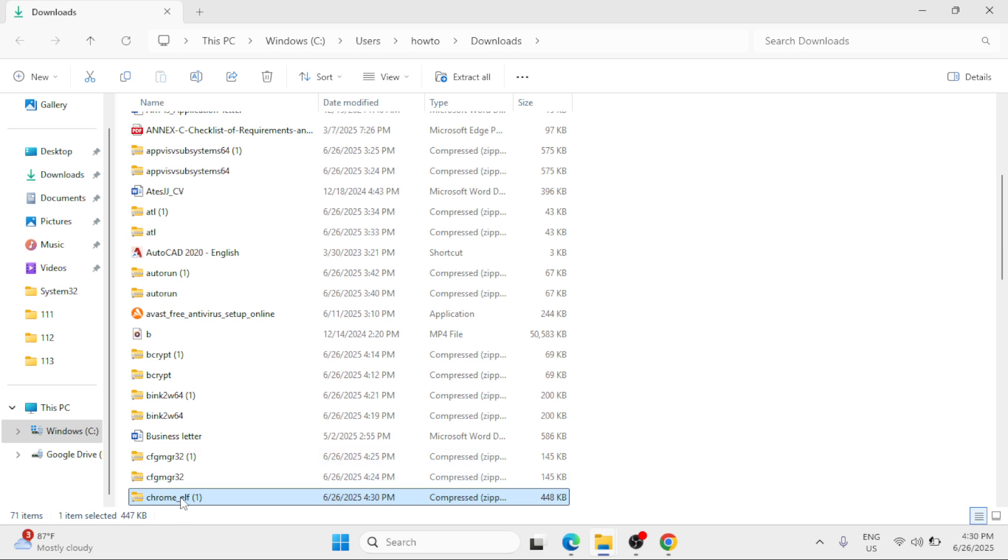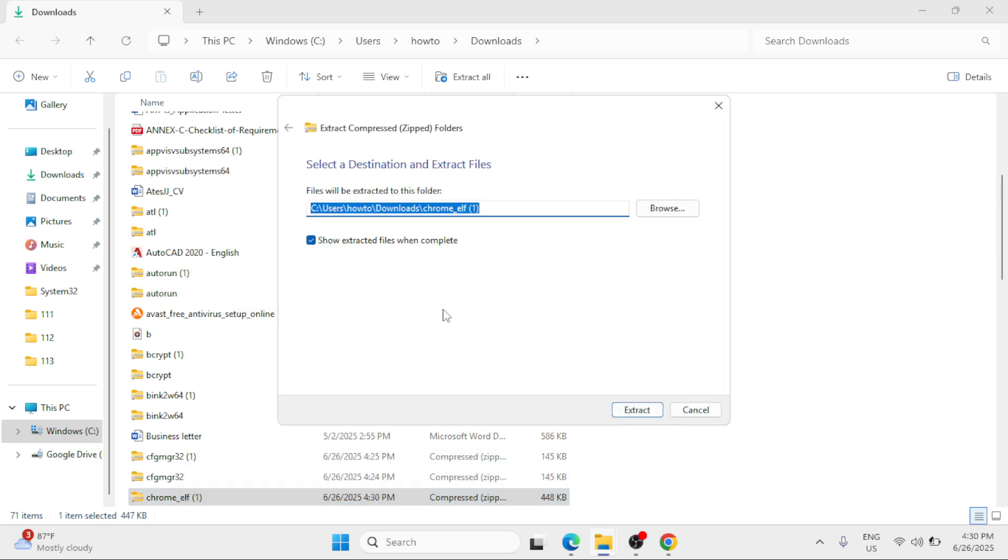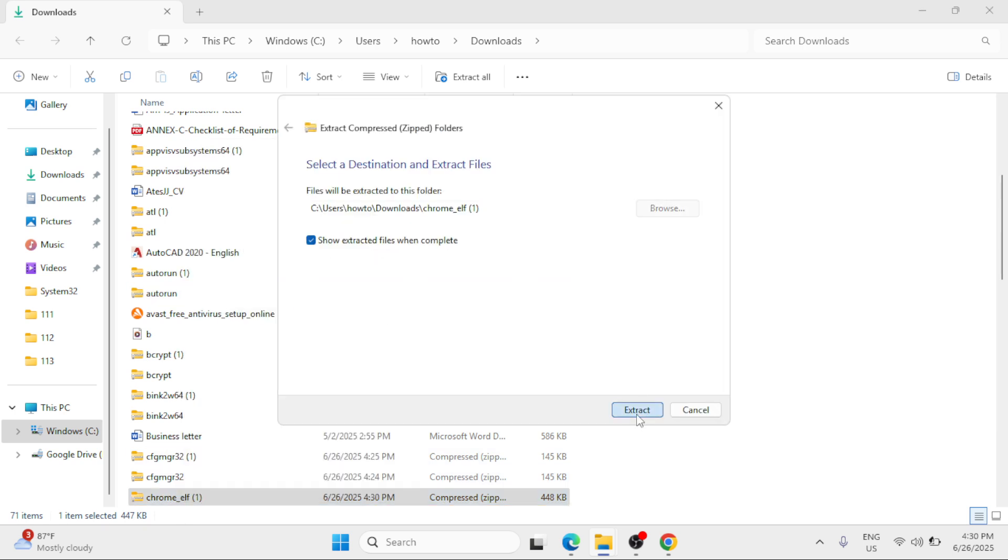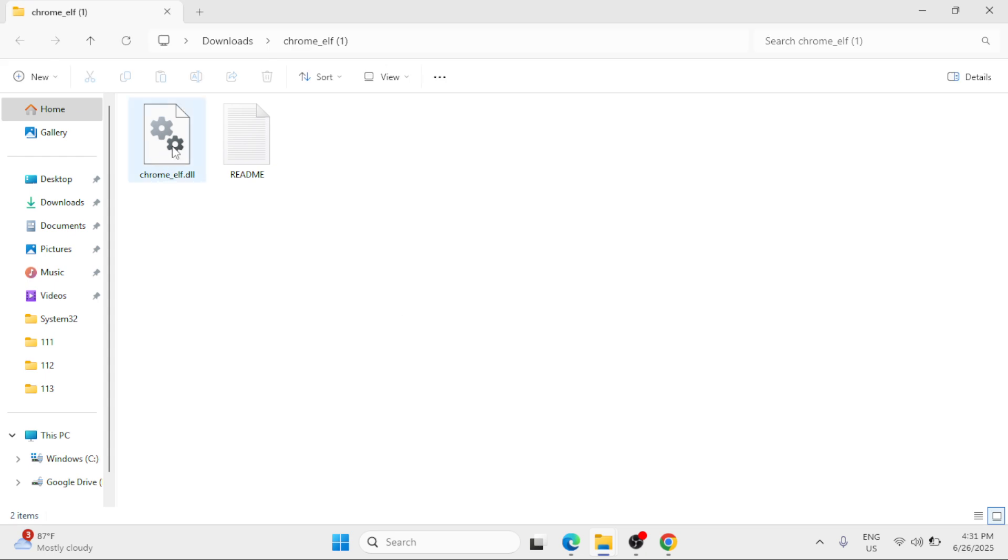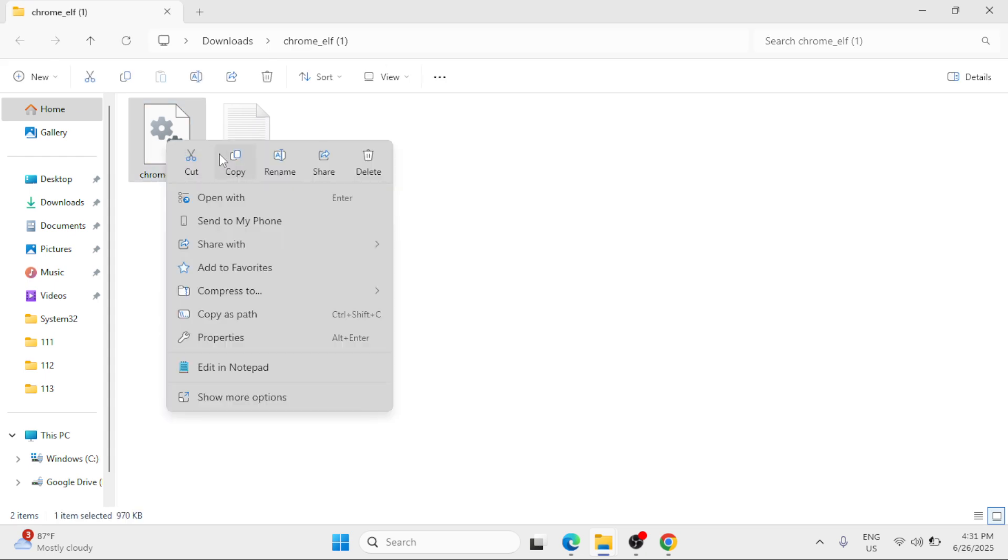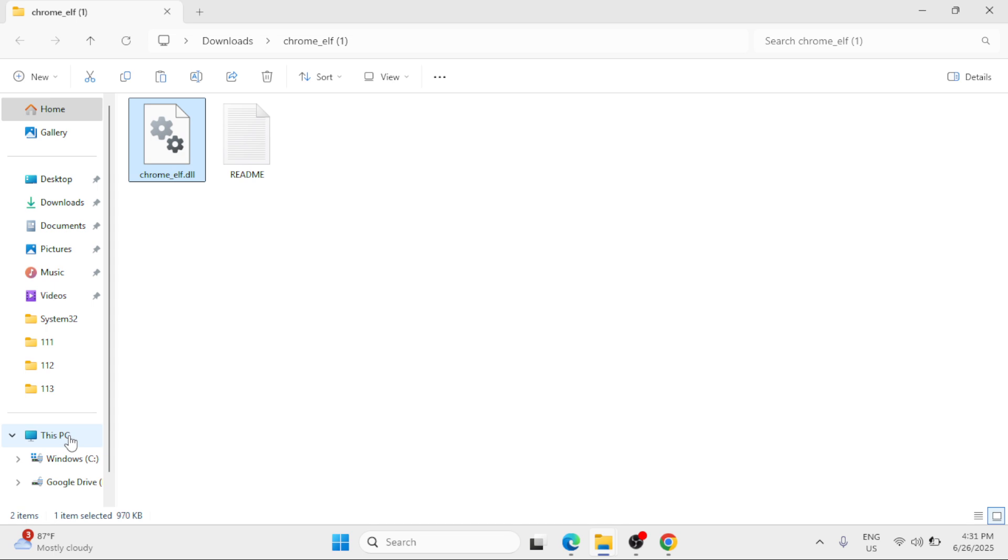And then right click, select extract all, click on extract. Copy the DLL file, right click, select copy, go to